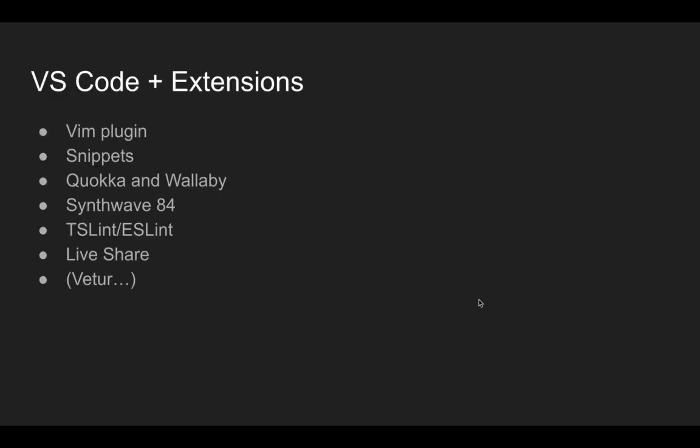So let's begin here. This is no surprise to anyone that I use Visual Studio Code in all my videos. Every time I teach, I use Visual Studio Code. I really do think it's the best IDE out there for web development. Not best IDE overall. I really like IntelliJ for Java and some other things. I really like WebStorm. But for the most part, I like VS Code. It's really elegant and easy to use.